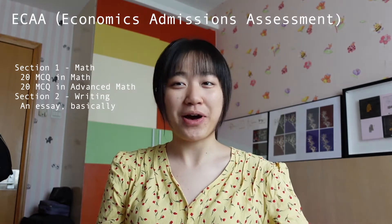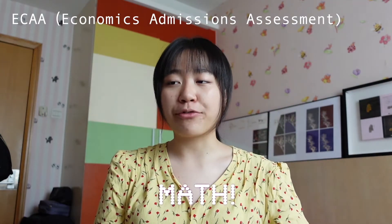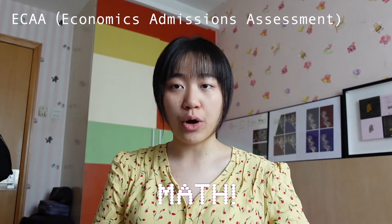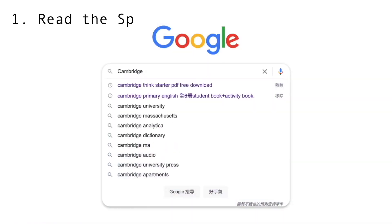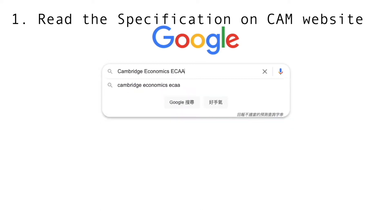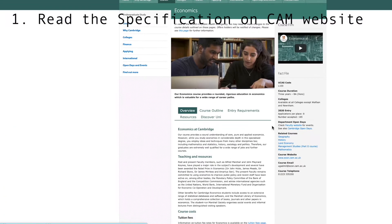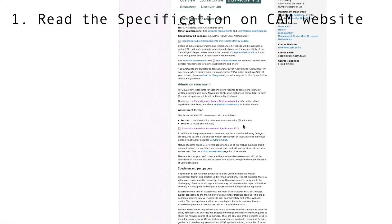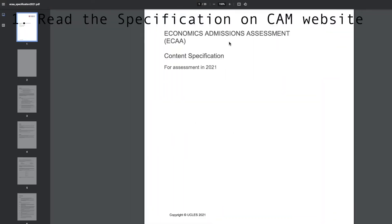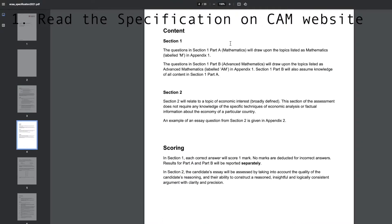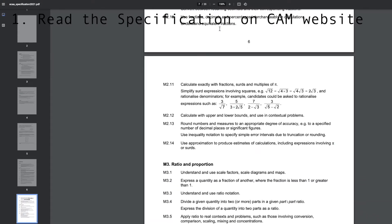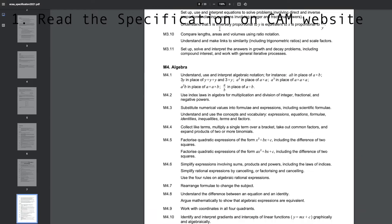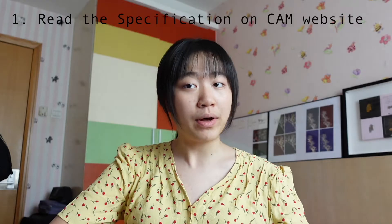Now let's move on to how to actually prepare for the test. For the math section, my first suggestion is to go to the Cambridge Economics website and read the specification — I'll put the URL down below. On the specification you can see exactly what content ECAA is testing you on. Read it thoroughly and make sure you understand each point at a really detailed level, so that on the exam day you won't need to slow down and think about something unfamiliar.